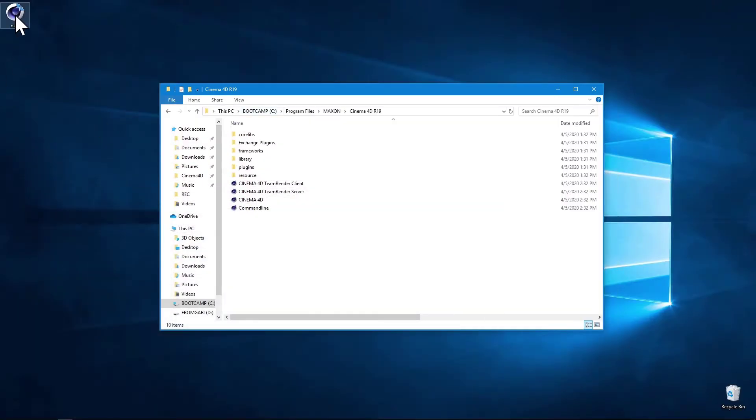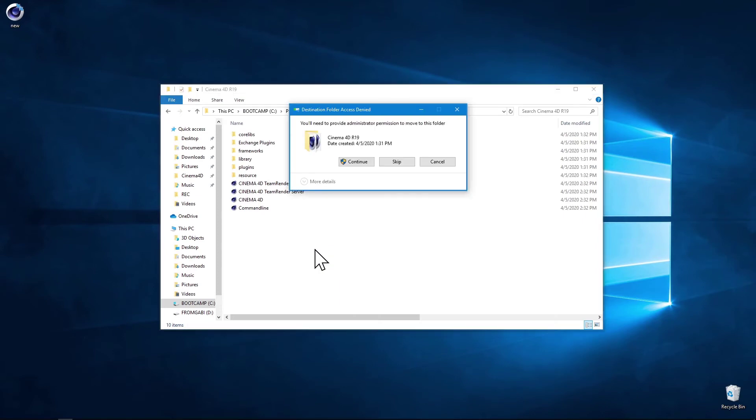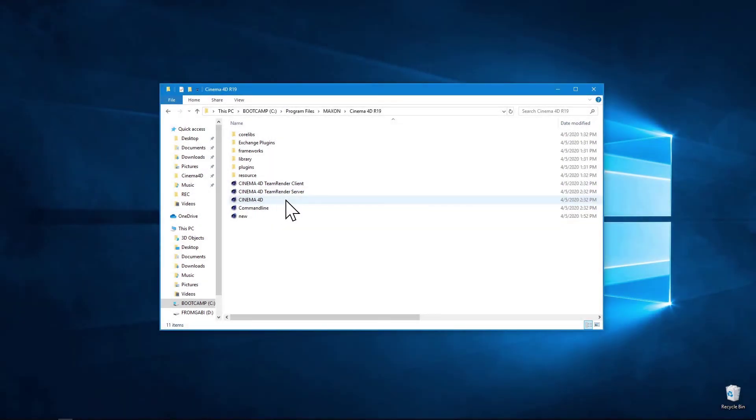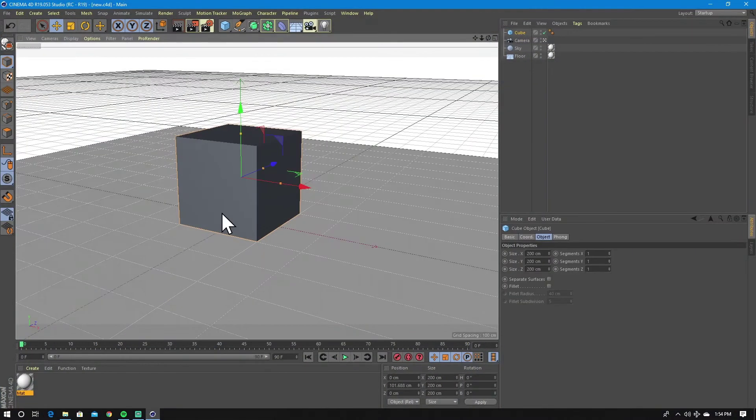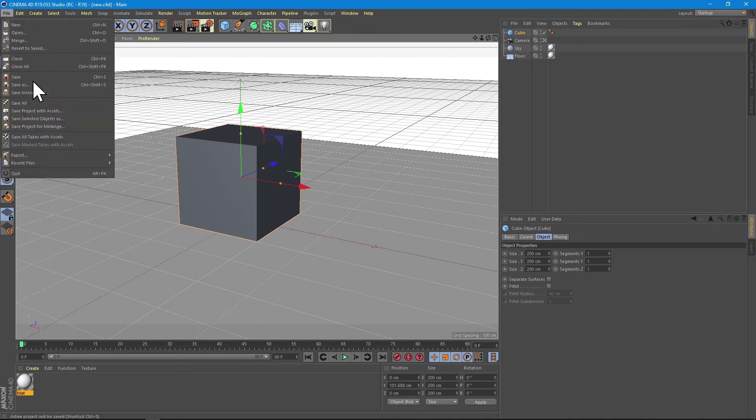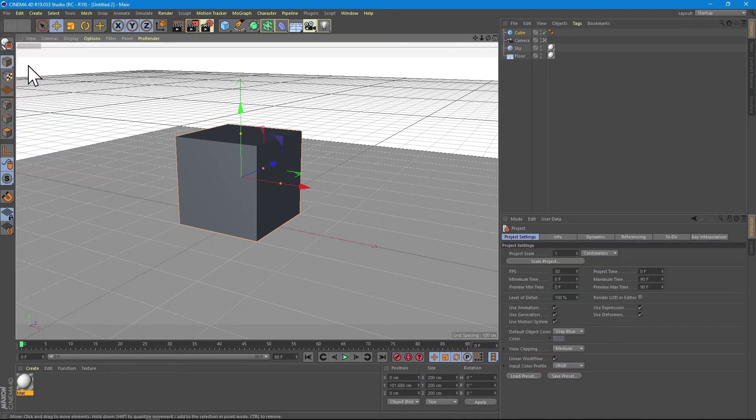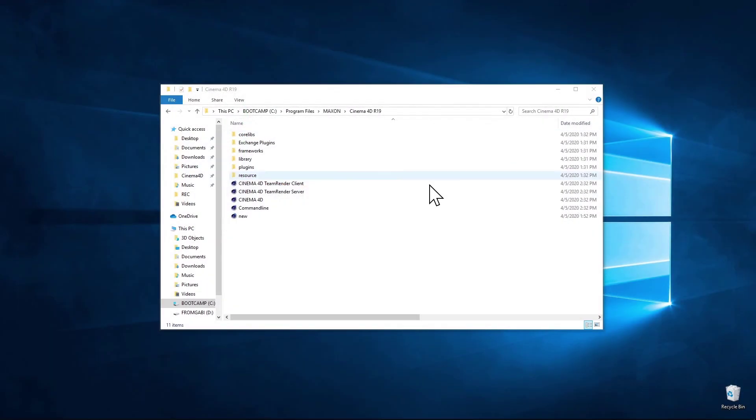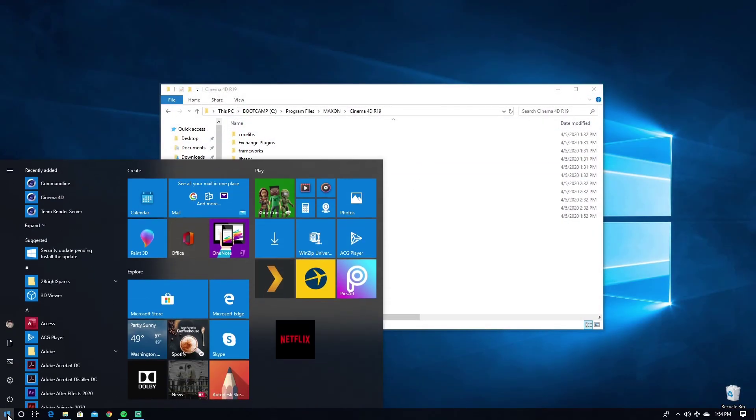So we're going to take this file, move it here and done. Now we will close Cinema 4D and open it again.